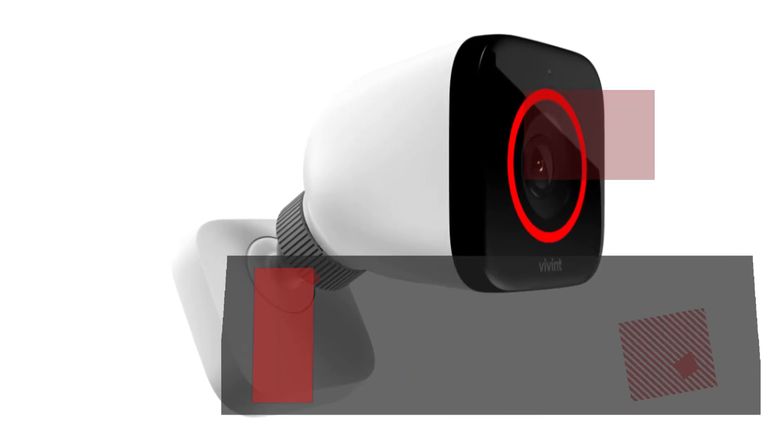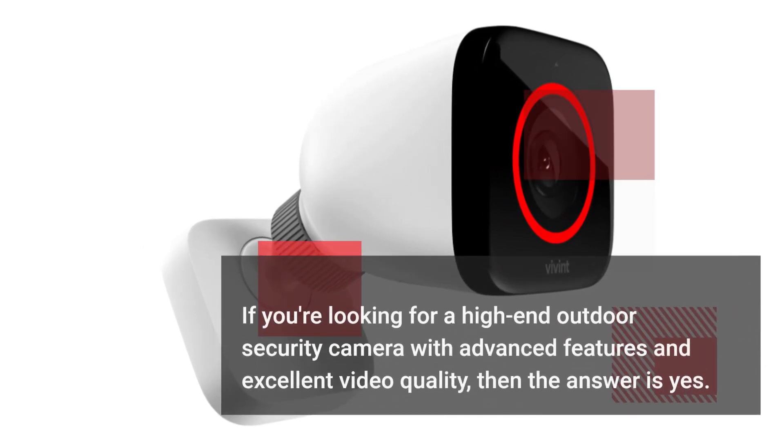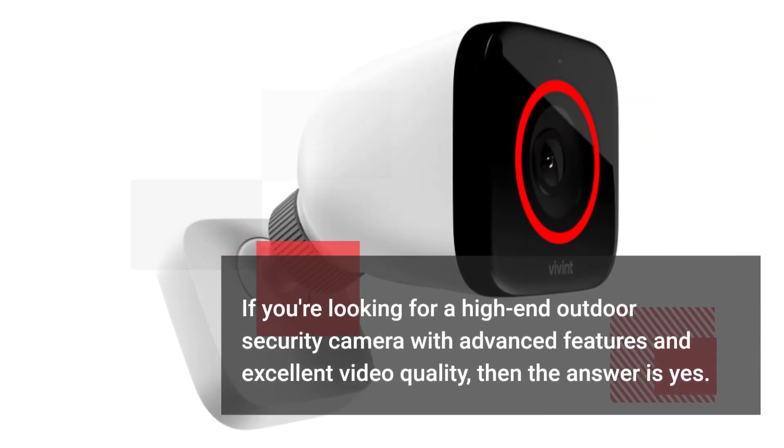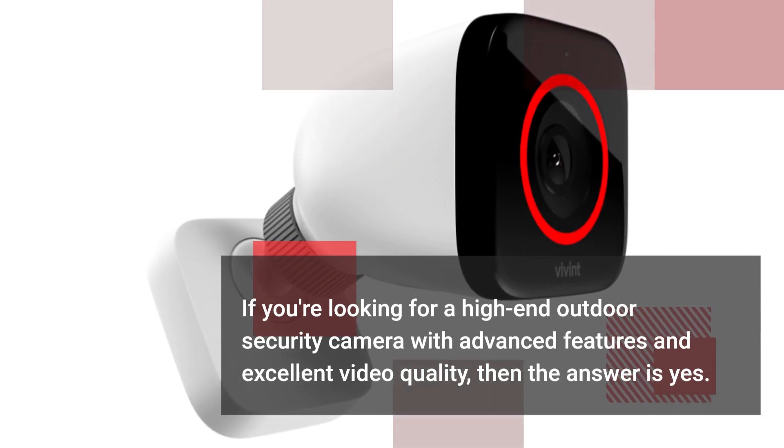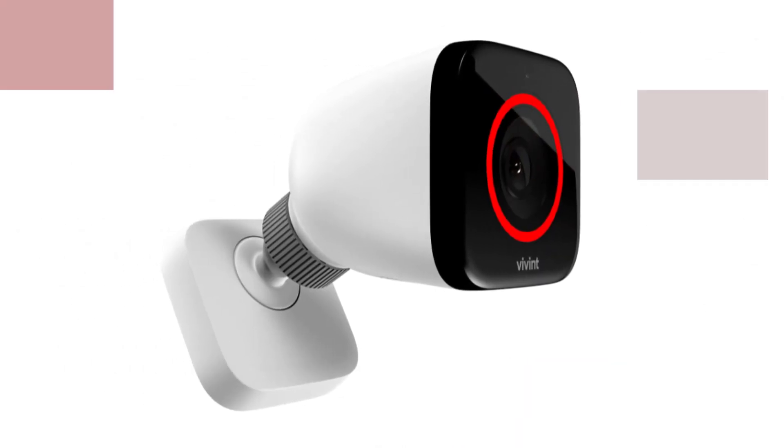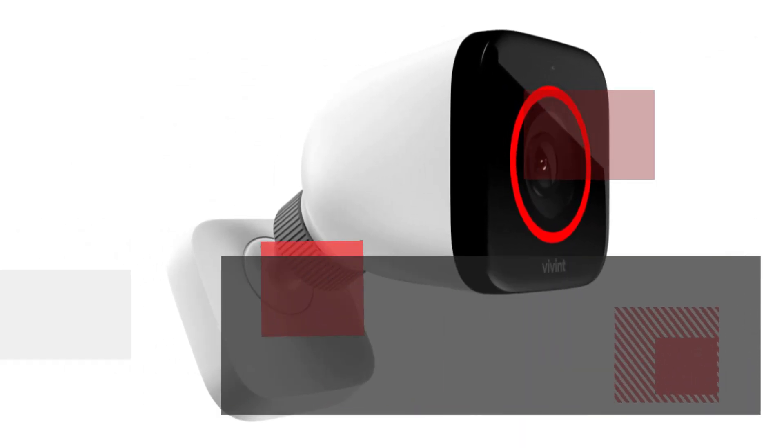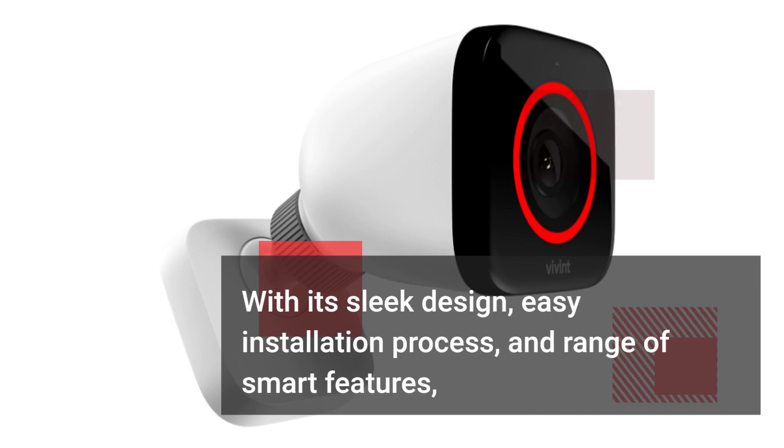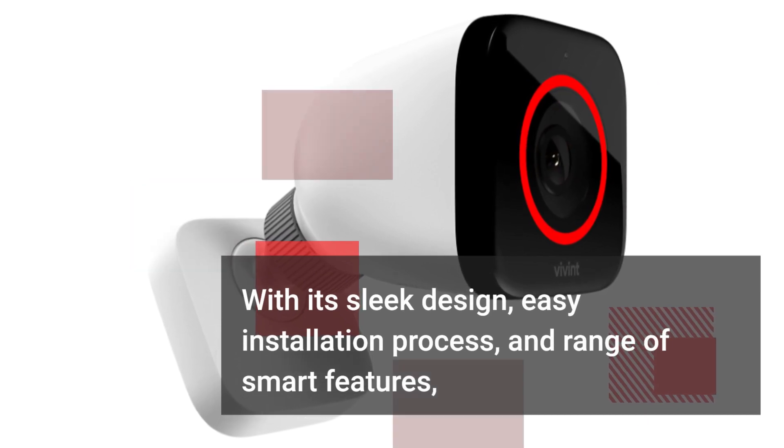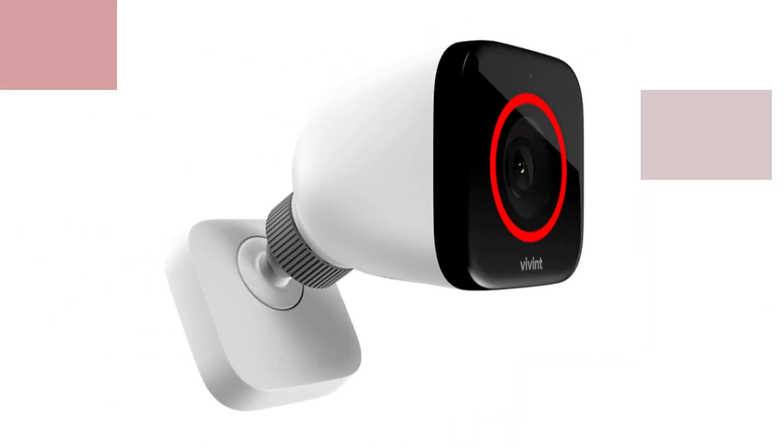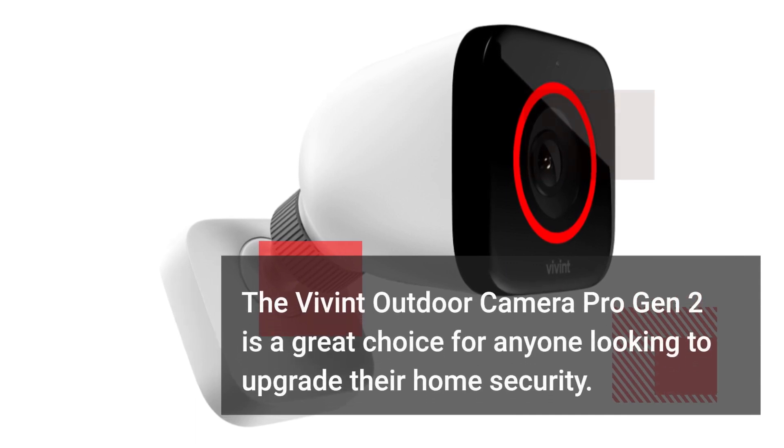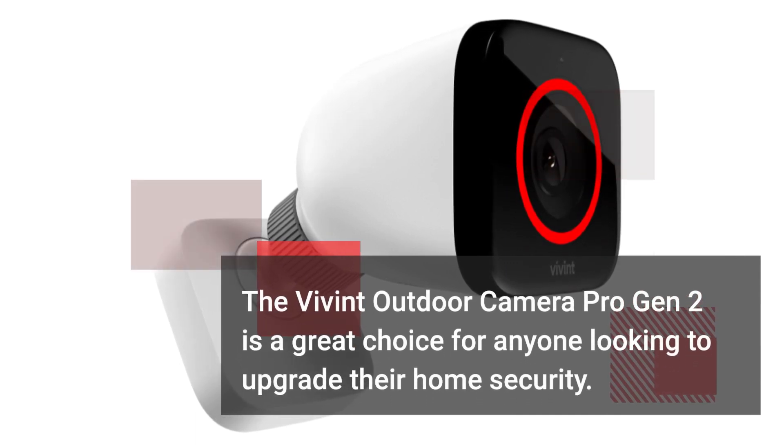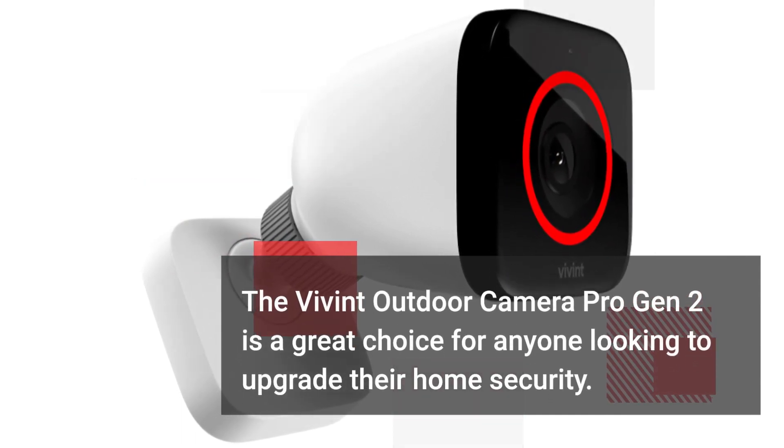If you're looking for a high-end outdoor security camera with advanced features and excellent video quality, then the answer is yes. With its sleek design, easy installation process, and range of smart features, the Vivint Outdoor Camera Pro Gen 2 is a great choice for anyone looking to upgrade their home security.